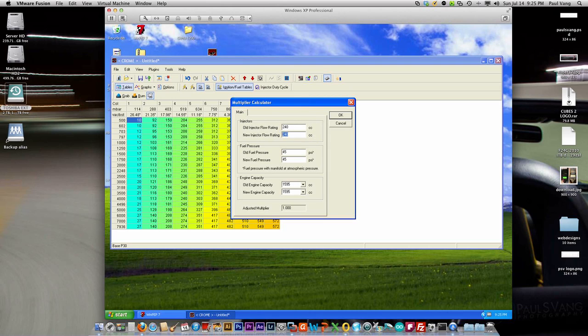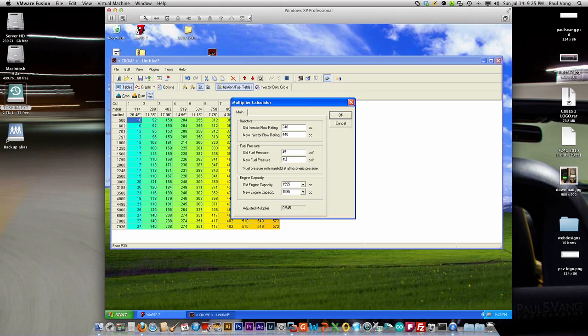If you have a fuel pressure regulator and also a fuel pressure riser the same difference and you've adjusted that, then you would want to adjust it here as well. If you stroked your engine or changed it, then you wouldn't want to adjust that here as well. Go ahead, click OK.